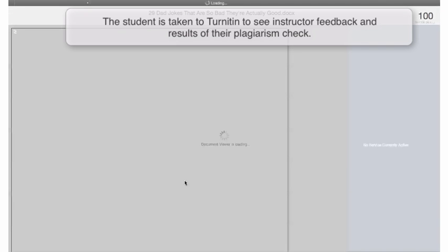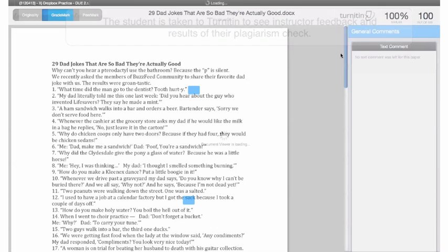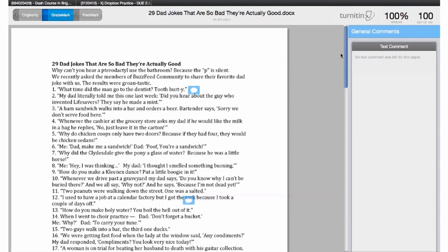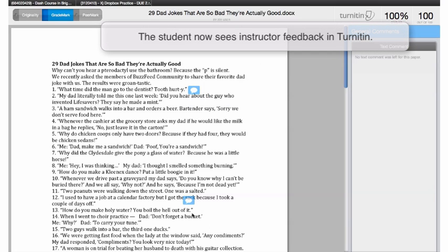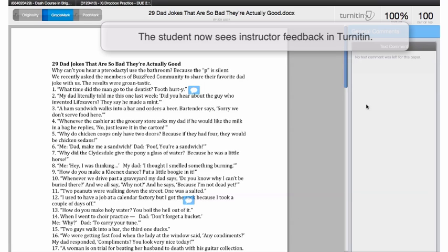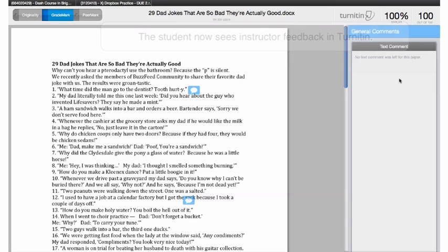It will pull up that document as you see here with the comments. They can mouse over the comments for more feedback from the professor. You could have also typed in textual comments there for them as well.